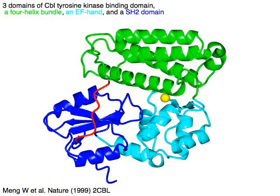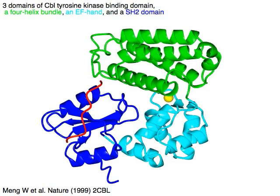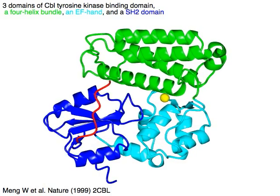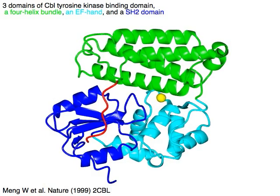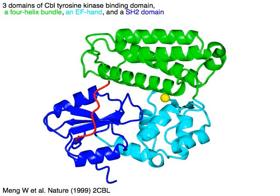Three domains make up the CBL tyrosine kinase binding domain: a 4-helix bundle in green, an EF hand in cyan, and an SH2 domain in blue.